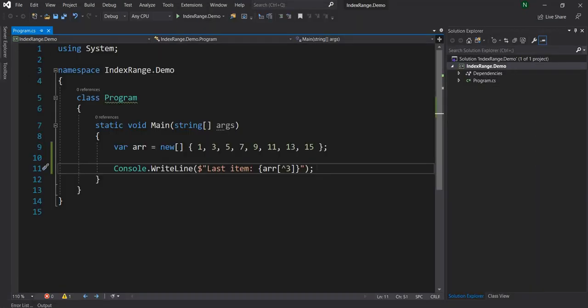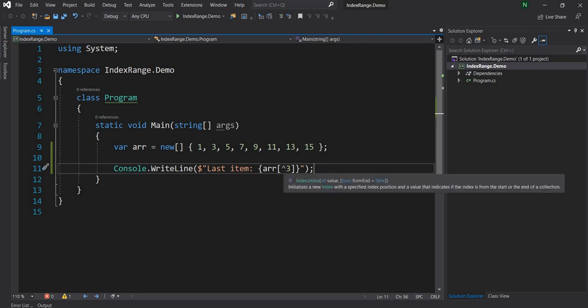As you can see this is a very neat feature. It gives you an option not to deal with array.Length and figuring out negating the number. It is a very good shorthand for the length minus n in my opinion.